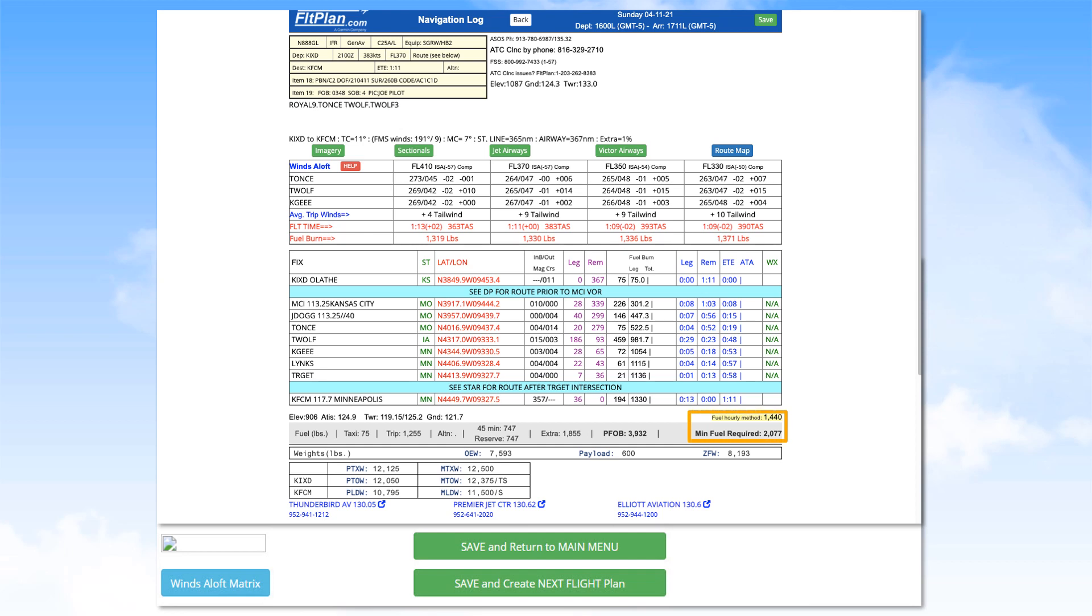Notice the weight information. The operational empty weight, or OEW, payload and zero fuel weight, or ZFW, are provided.